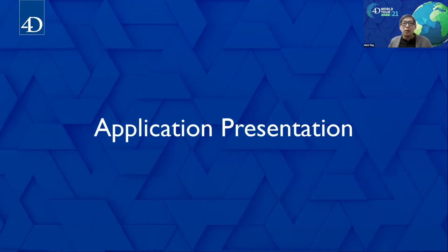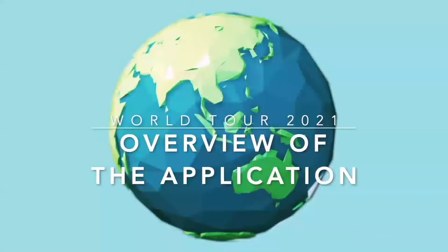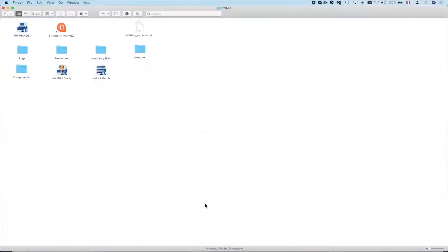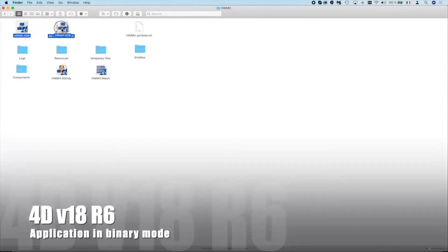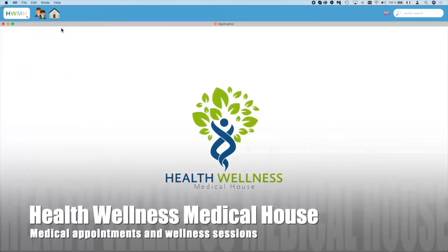Over the course of the presentation, we will cover five major themes. For the entire World Tour, we will be using a single application to highlight the many features possible with 4D. We start with the application in V18 in binary mode, then convert to project mode and upgrade to V19. This application is to organize appointments for medical and wellness medical houses, combining the activities of doctors and coaches. The application has four main parts.